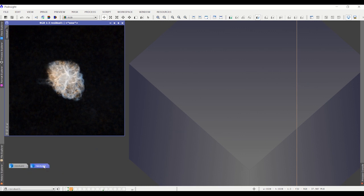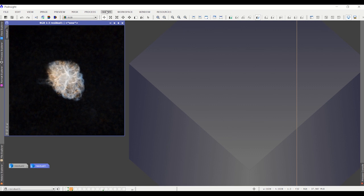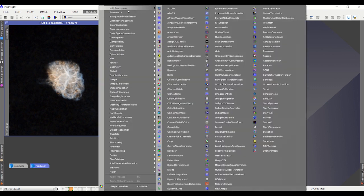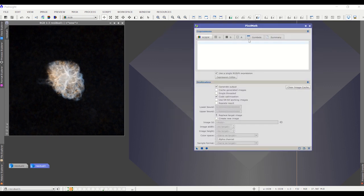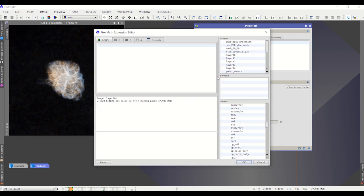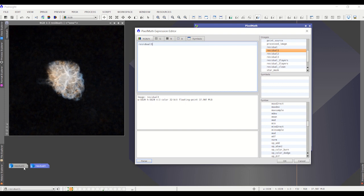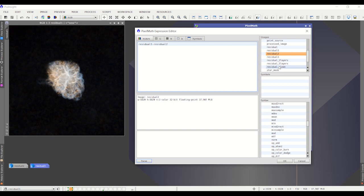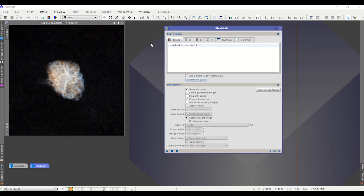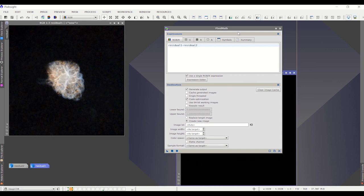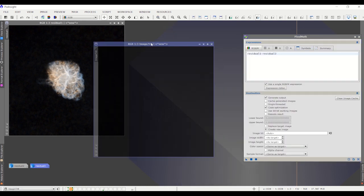I'm going to use pixel math to process these residuals. I told you you can't use it to process the individual layers, but you can to process the residuals. Under process, let's get pixel math. I'm going to take this residual one as my starting point. And then I'm going to subtract from it residual two, which is the finer scales removed. If I subtract these two, residual one minus residual two, what am I going to get? I'm going to get those finer scales, right? Let's go ahead and try. Not exactly. We get nothing. We get blackness.